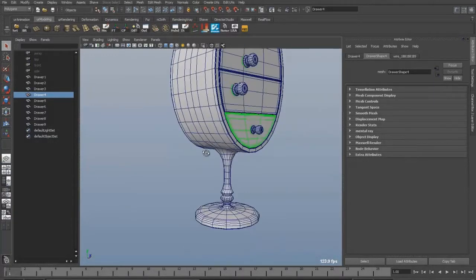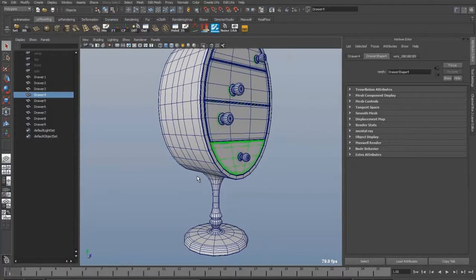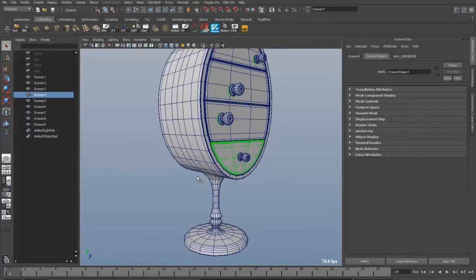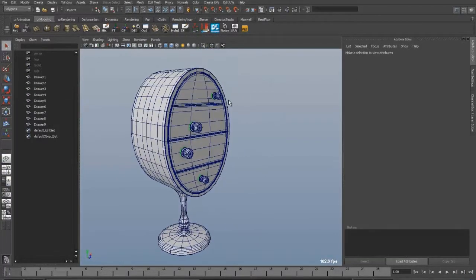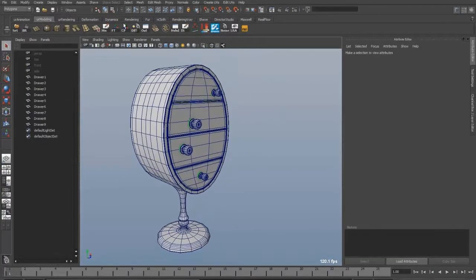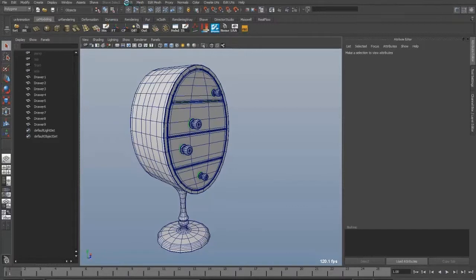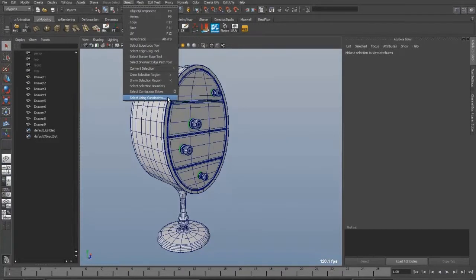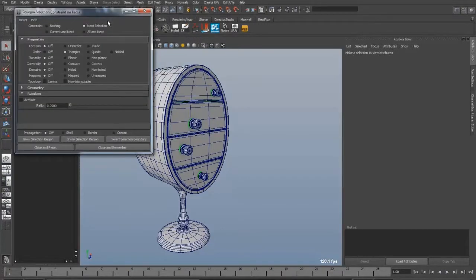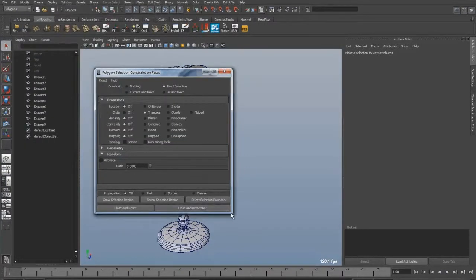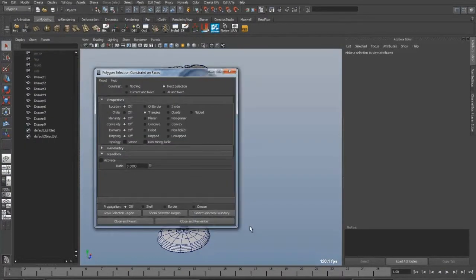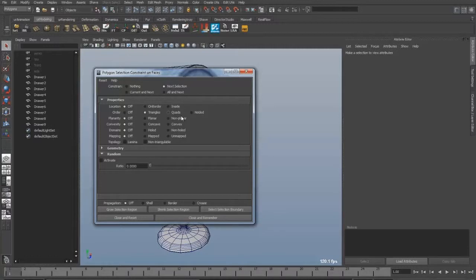So I have a quick trick which I use very often. You go into the select menu which you'll find when you're on the polygon mode, and at the bottom you can choose select using constraints. You can choose what you want to select, you can also only select triangles or only quads, and NGONs are N-sided.